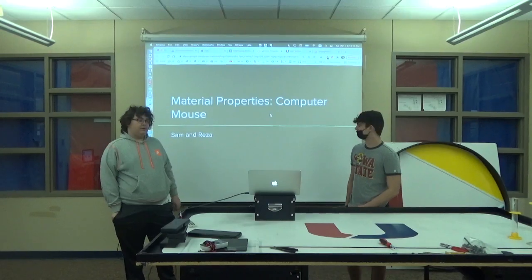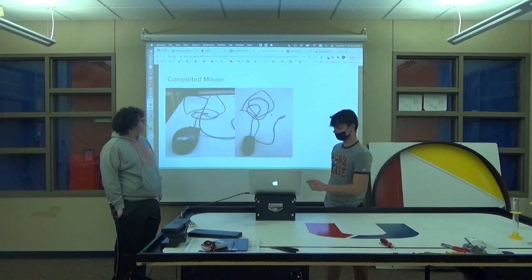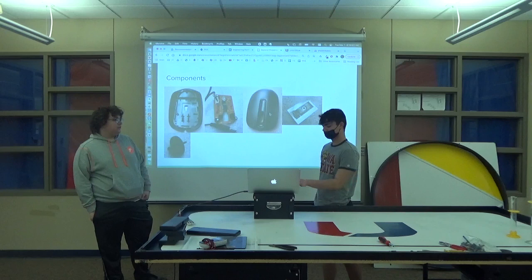Okay, go ahead. This is a picture of the completed mouse. This is all of our components and how it's made.